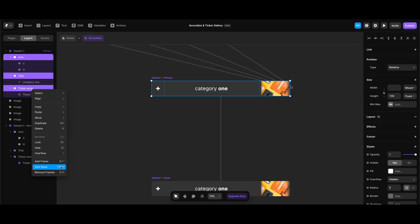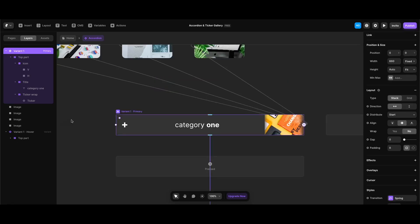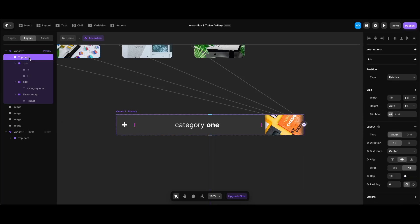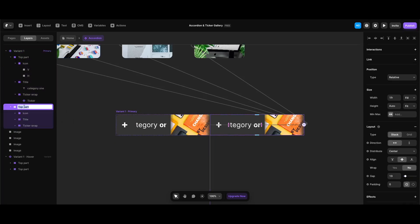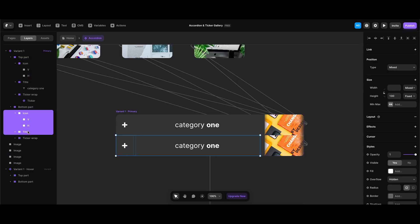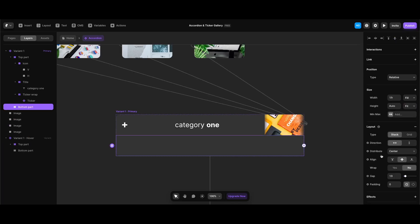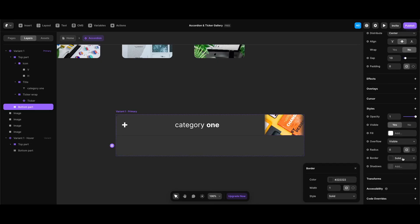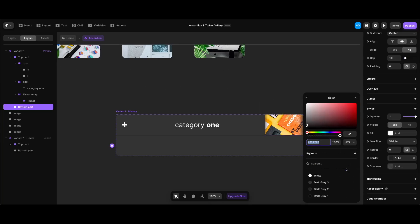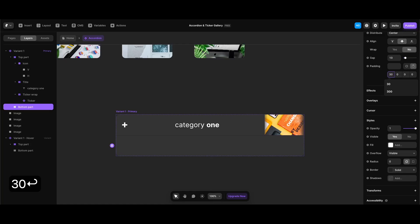After selecting the primary variant of my accordion component, I'll select the icon, title, and ticker wrap frames and stacks, then right-click to gather them under another stack and name it 'top part'. Now I can create the bottom part of our accordion. I'll select the top part stack, duplicate it, rename the new one 'bottom part', make the stack direction vertical, select and delete all inner frames and stacks in the bottom part, and add a one-pixel top border to it.